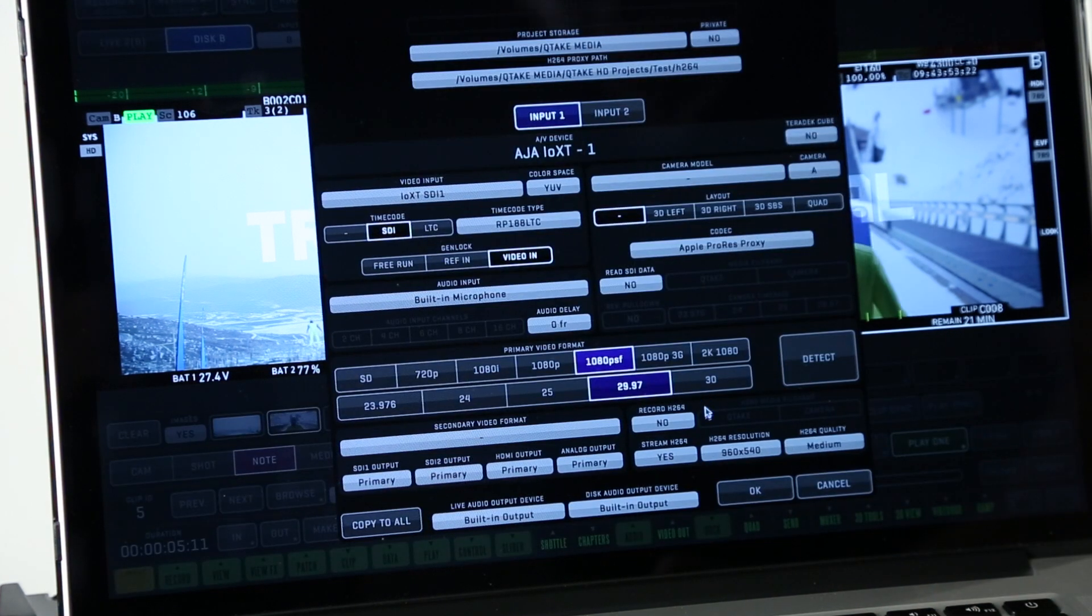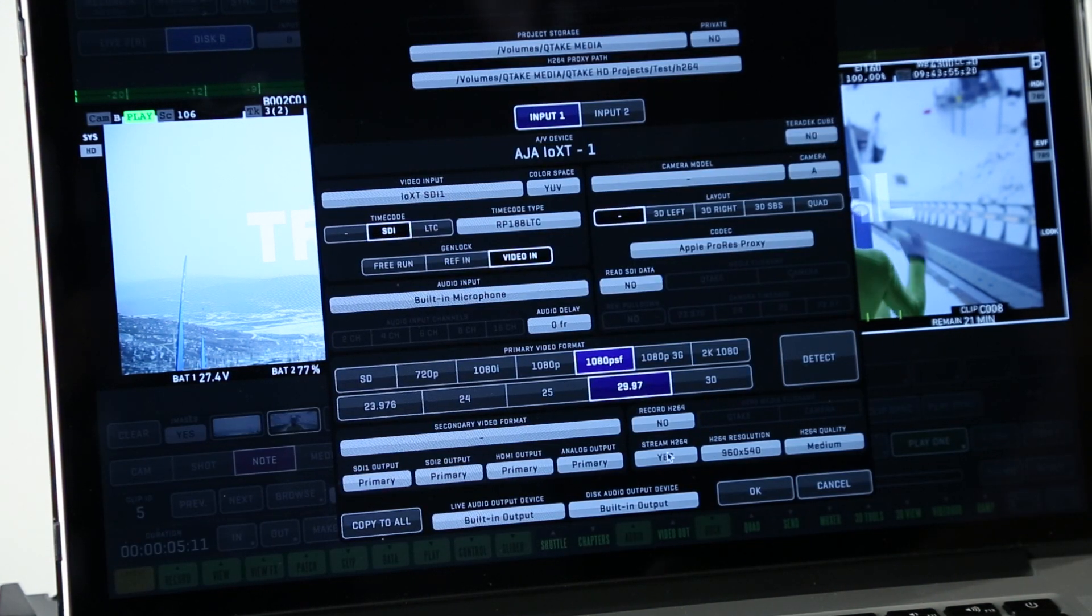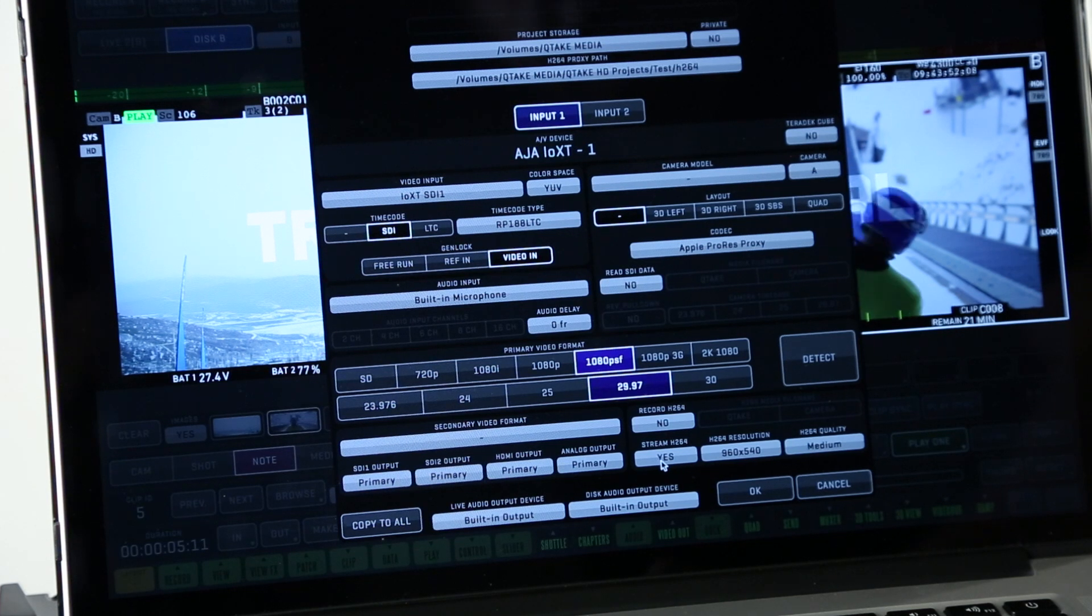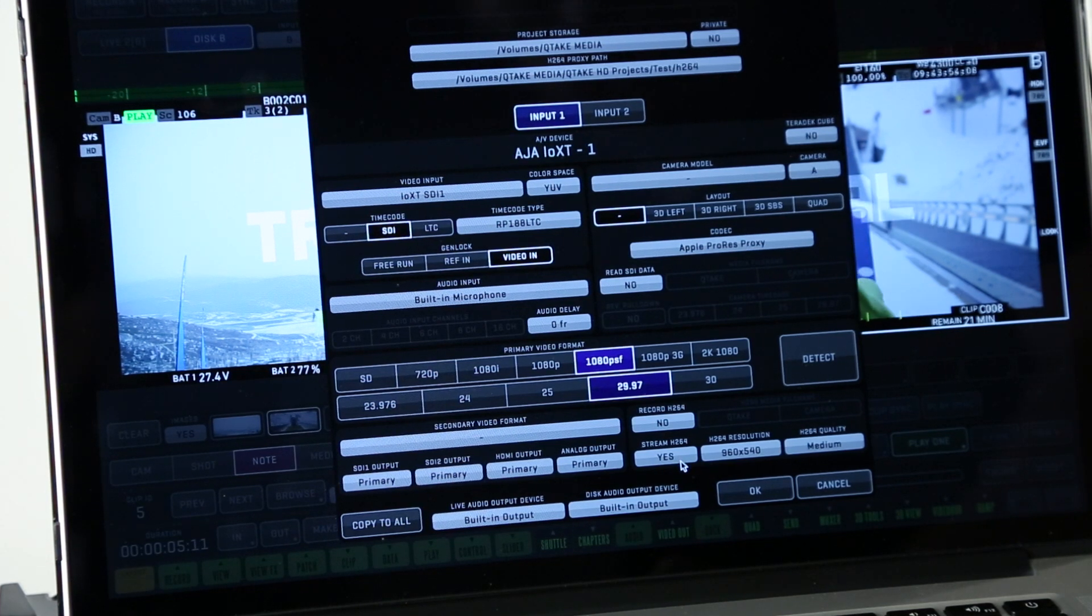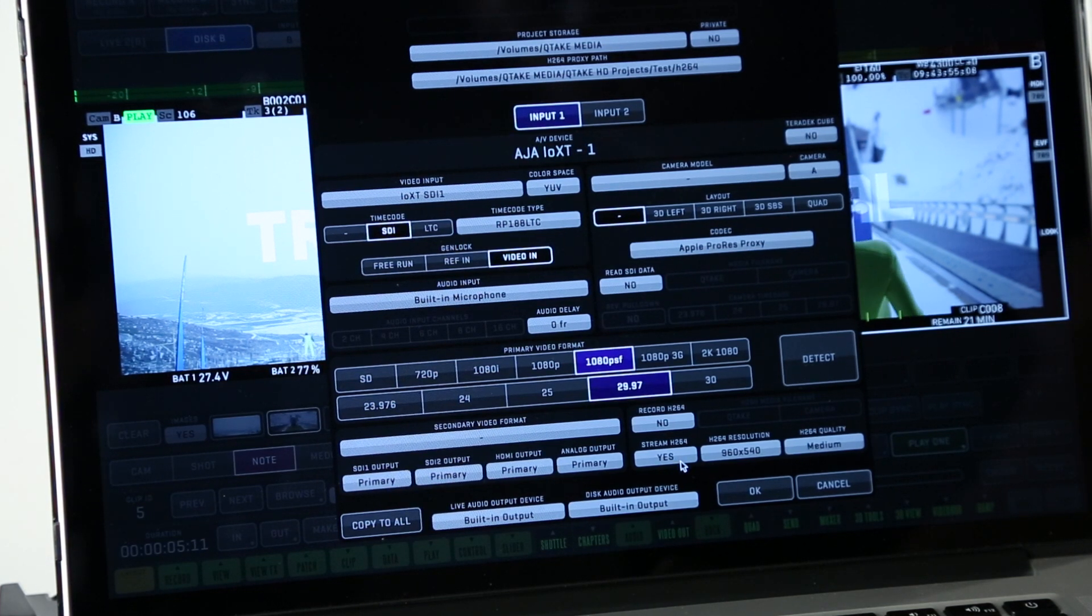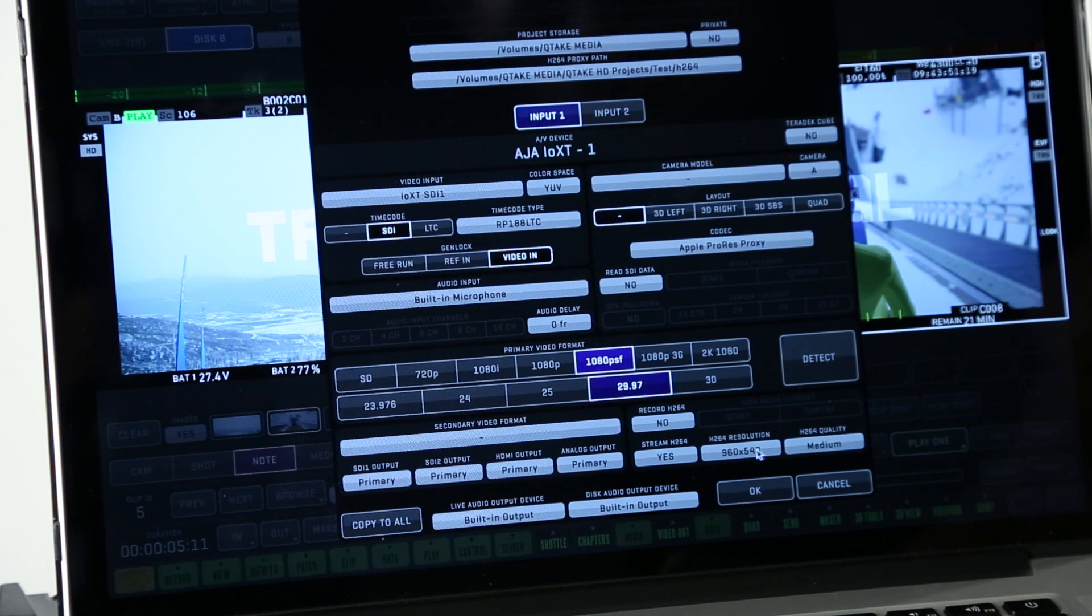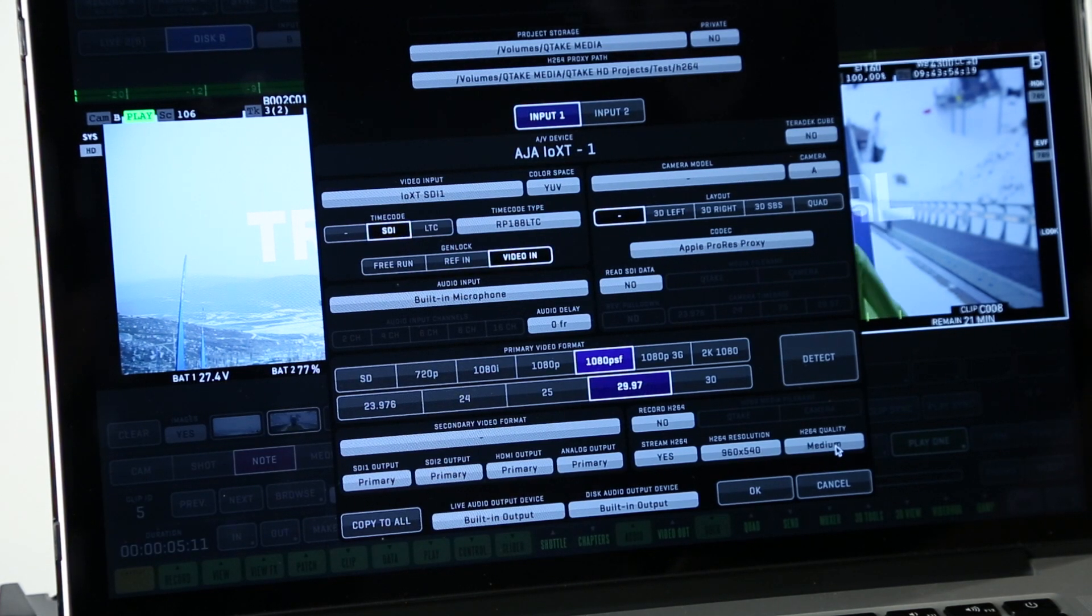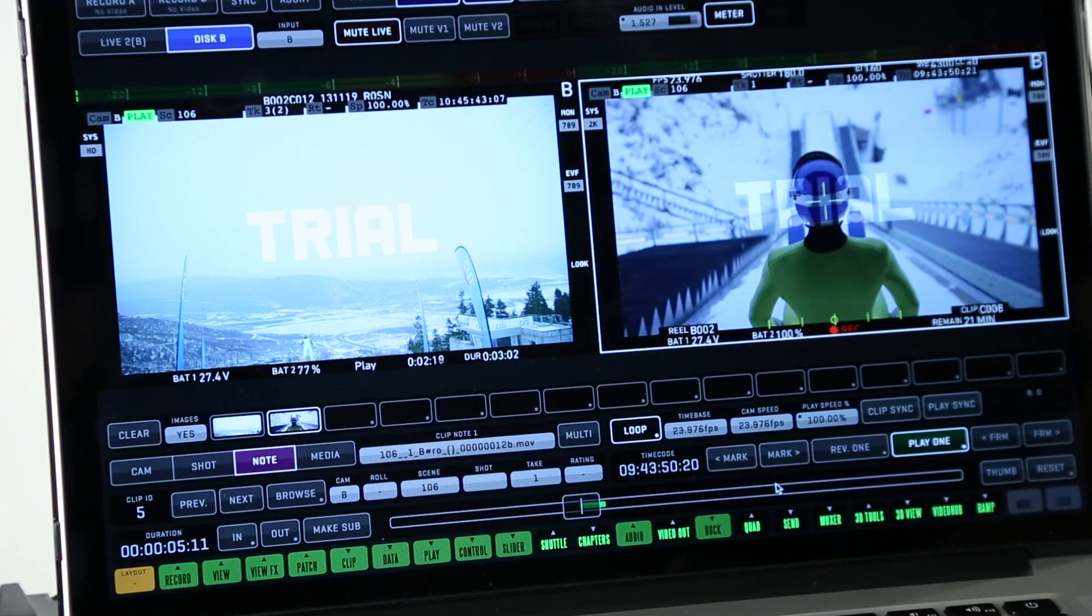Now in the project window we are able to see that stream H.264 is on. It's no longer grayed out and it is set to yes. The resolution and the quality are set right here. So we're good there.